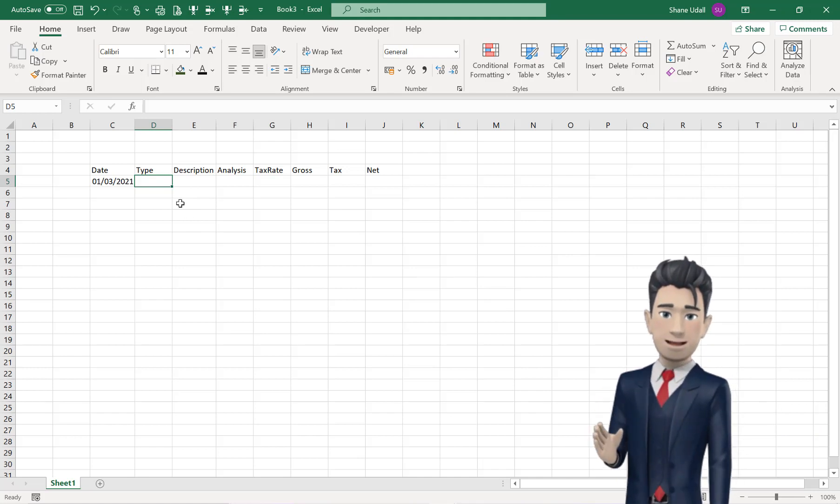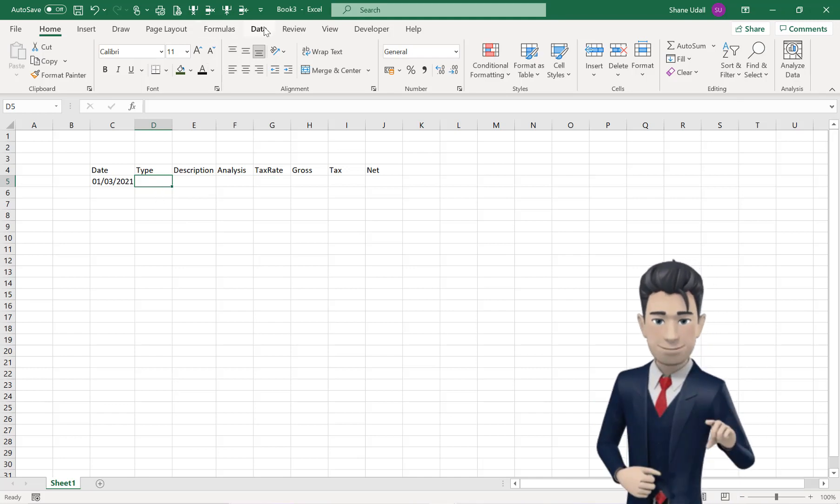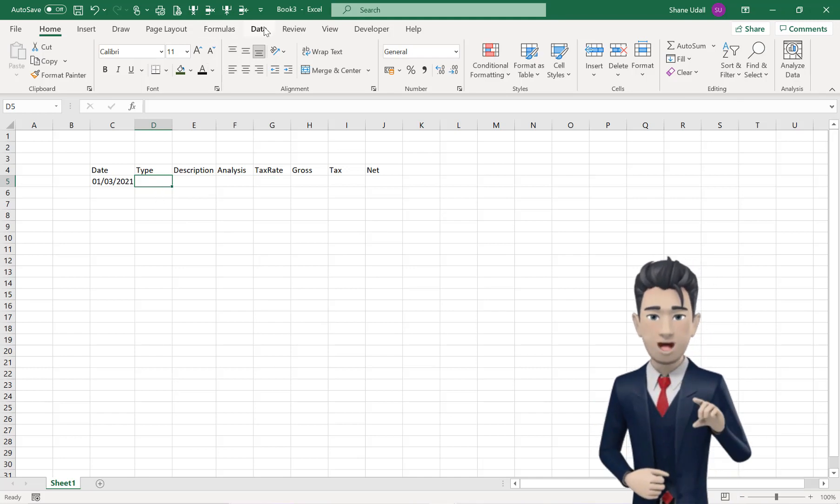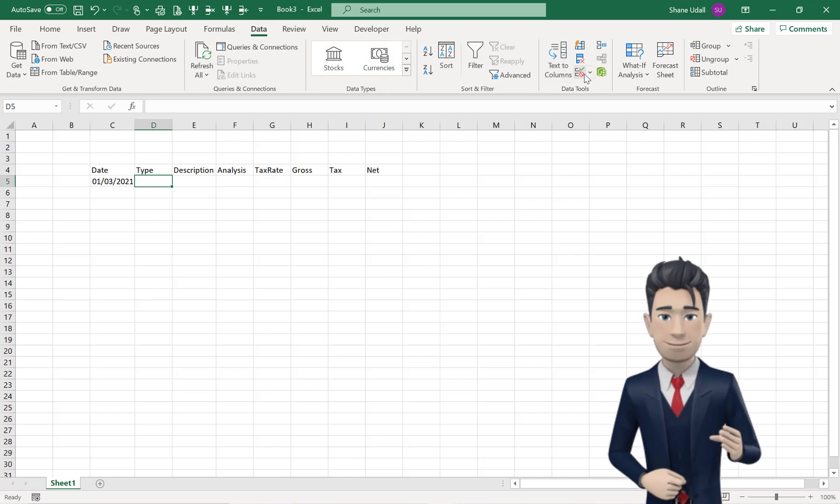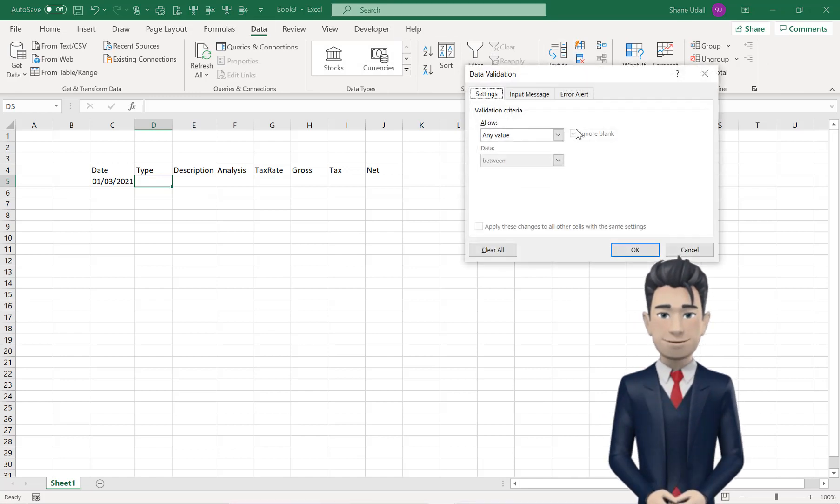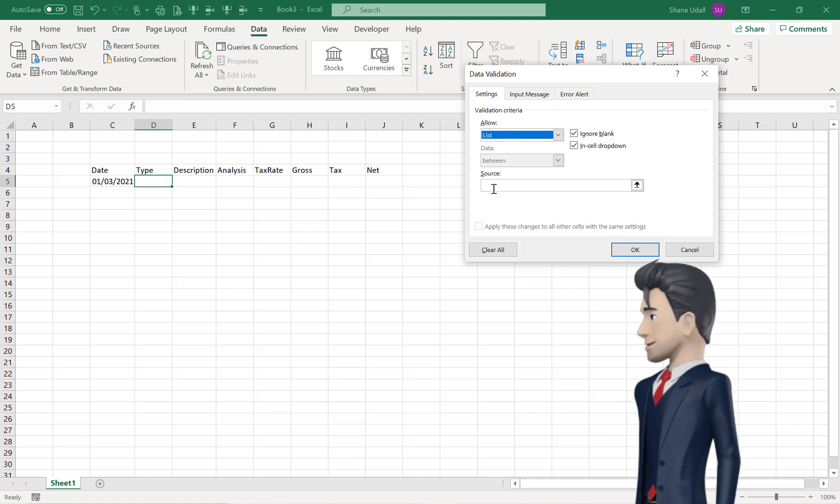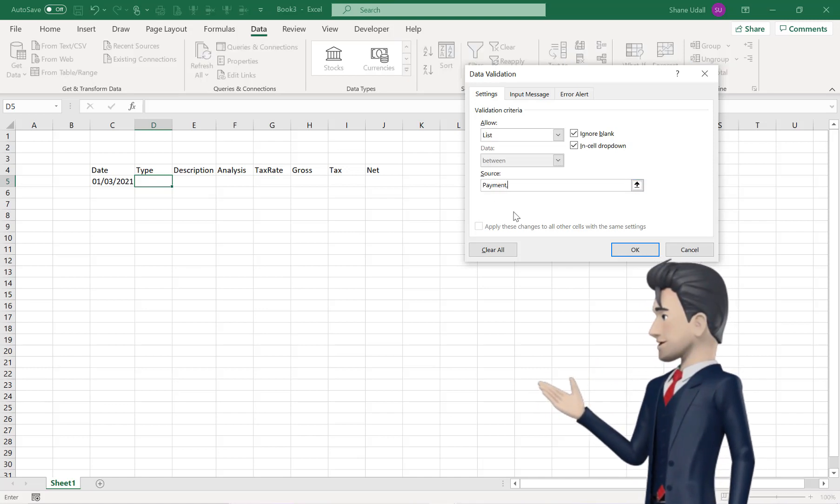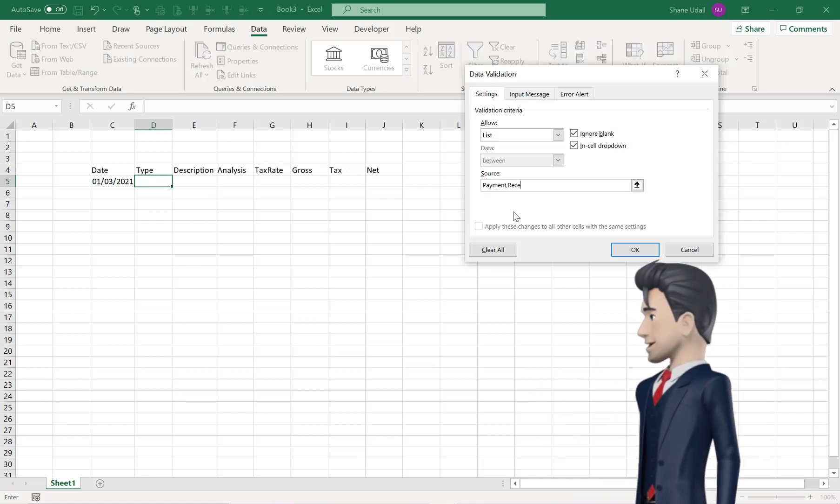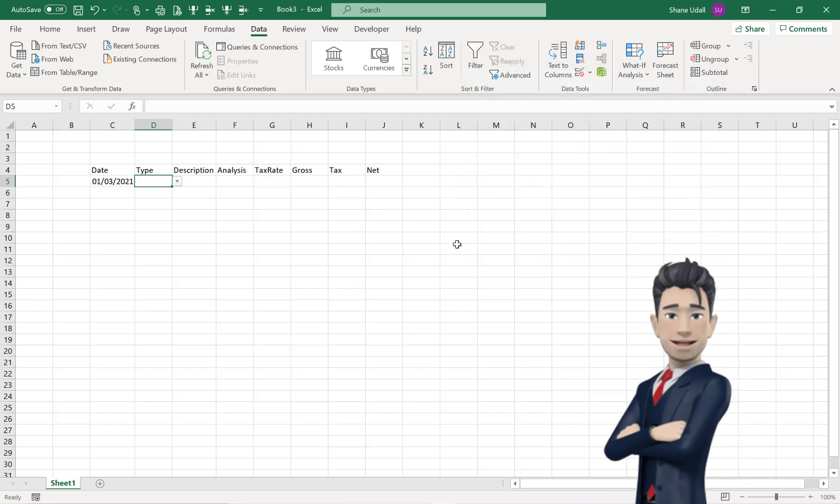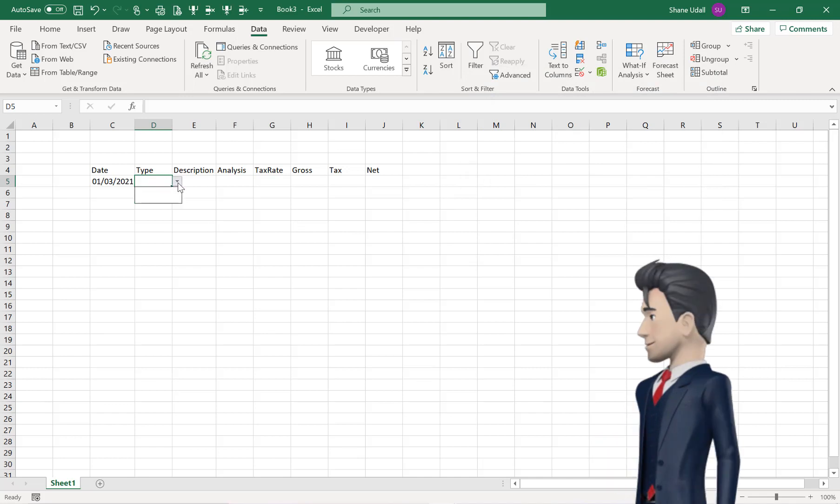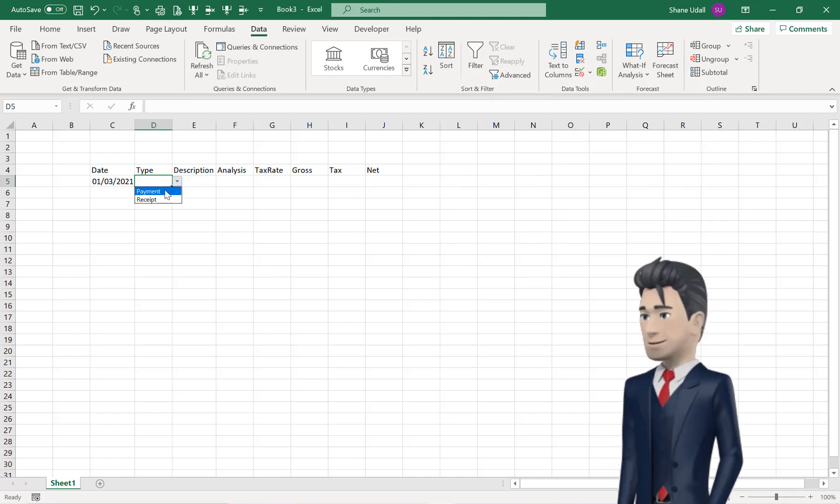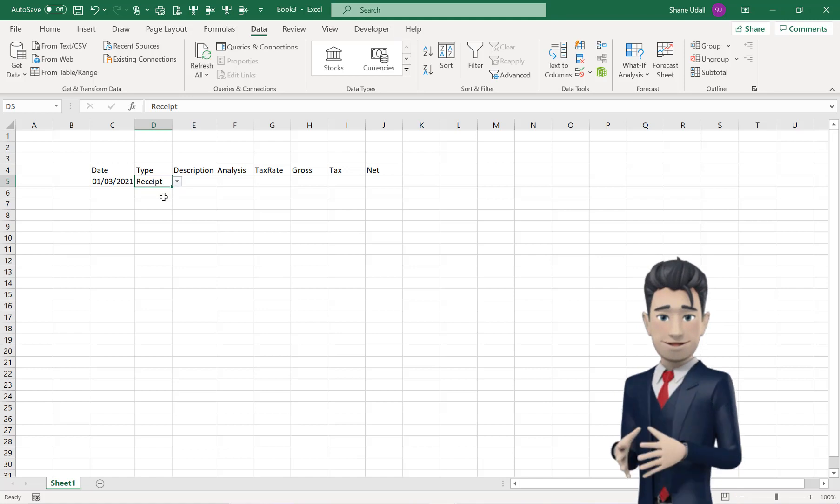So, with cell D5 still selected, pick up the Data Validation tool from the Data Ribbon, choose List from the Allow field, and then enter the word Payment, followed by a comma, and then followed by the word Receipt, with no spaces in the Source field. Now, click OK to save, and from the drop-down box that now appears to the right of cell D5, select Receipt.